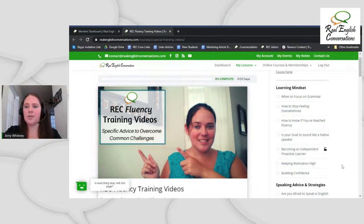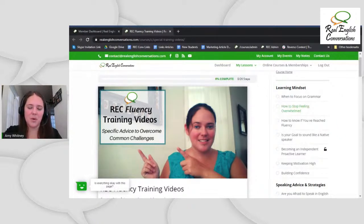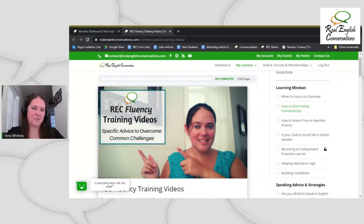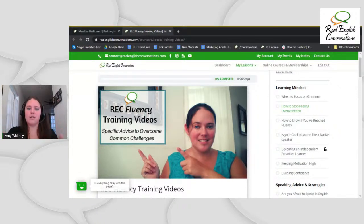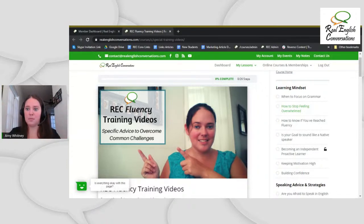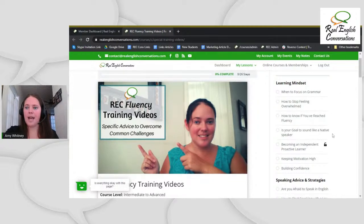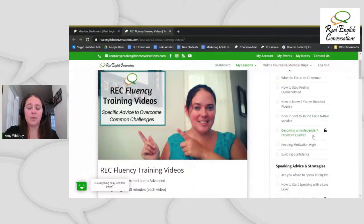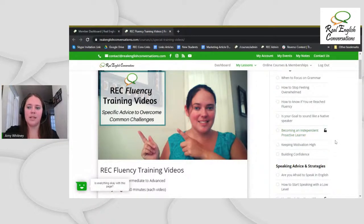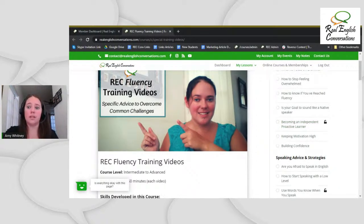One area I really want to pay attention to today is these fluency training videos. The tips in this area are literally some of the best I have — the same ones I help people with in private lessons. On the right-hand side, these are related to learning mindset: my advice on when to focus on grammar, how to stop feeling overwhelmed when you log in and think 'Amy, you have so many lessons, I don't know where to start,' how to have a plan when learning on your own, how to know if you've reached fluency, and how to become an independent proactive learner. There's an entire course on this — about 30 minutes long — that any free member can access.